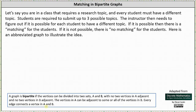To get a feel for what a matching is in a bipartite graph, let's say you are in a class that requires a research topic and every student must have a different topic. Students are required to submit up to three possible topics. The instructor then needs to figure out if it is possible for each student to have a different topic. If it is possible, then there is a matching for the students. If it is not possible, there is no matching for the students.